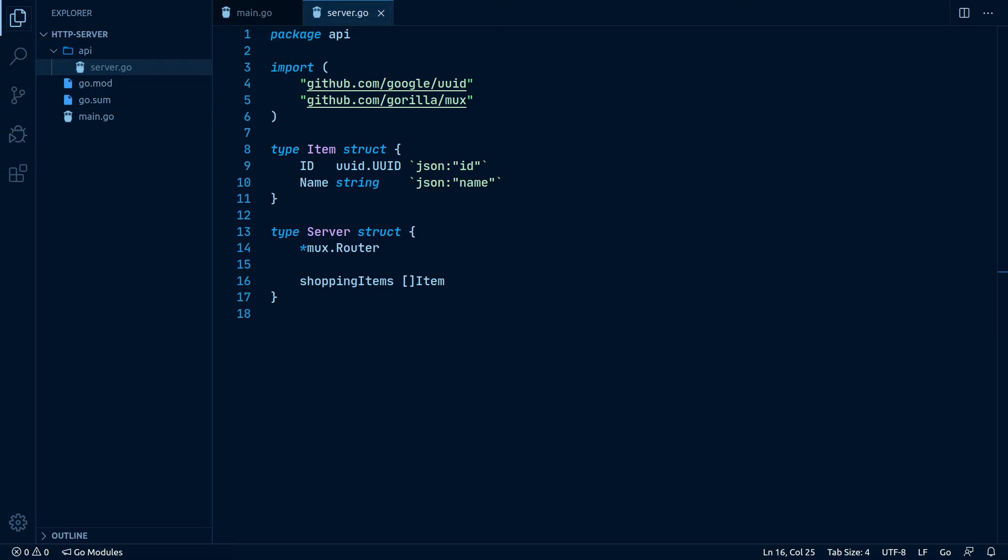Second, shopping items is just a slice of items. Because of that, it might not be safe for concurrent access and could potentially break if we have dozens of incoming requests at the same time. But in our case it's fine, as this just serves as a demo. In real applications we wouldn't even store our data directly in the server struct, it would rather be a connection to a database or something like that.